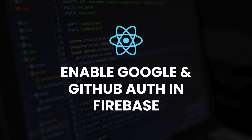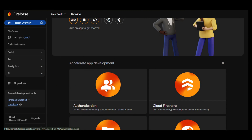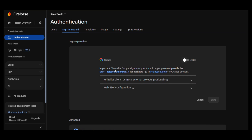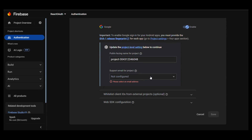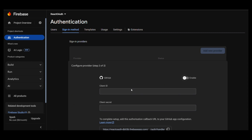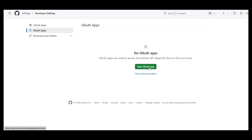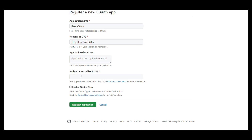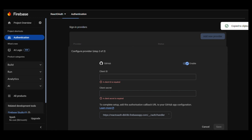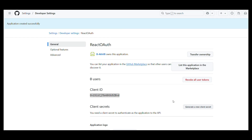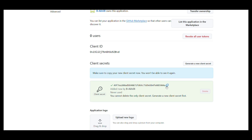Step 4: Enable Google and GitHub auth in Firebase. In Firebase Console, go to Authentication > Sign-in method. Enable Google and click Save. To enable GitHub, go to GitHub Developer Settings and click New OAuth App. Set Application Name to react-oauth-app, Homepage URL to localhost:3000, and Authorization Callback URL to localhost:3000, then click Register Application. Copy the Client ID and Client Secret and paste them into the Firebase GitHub configuration.